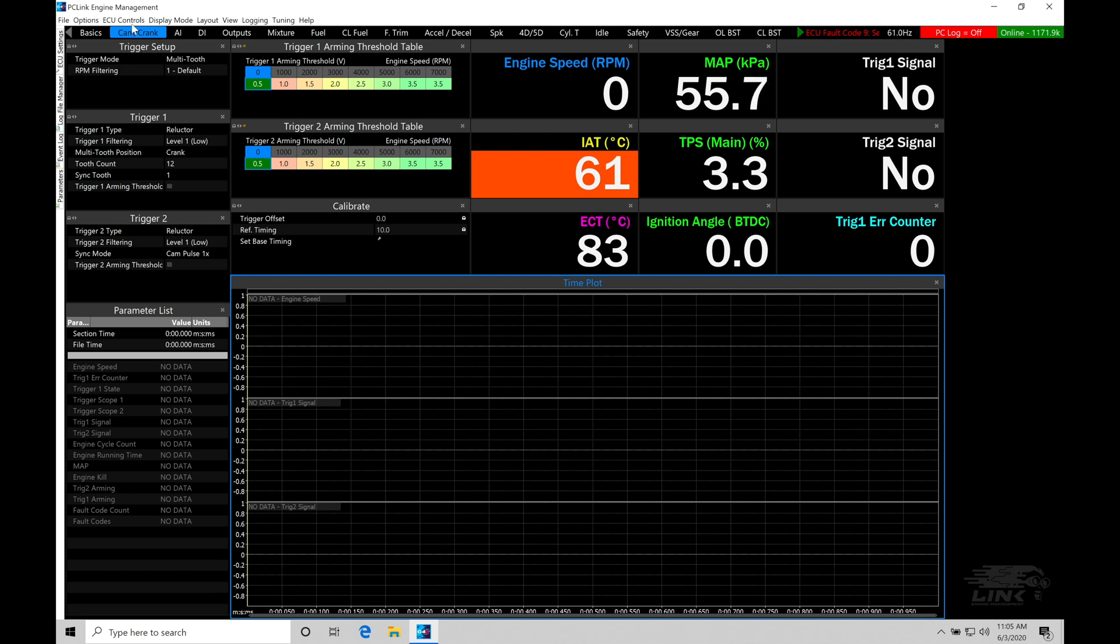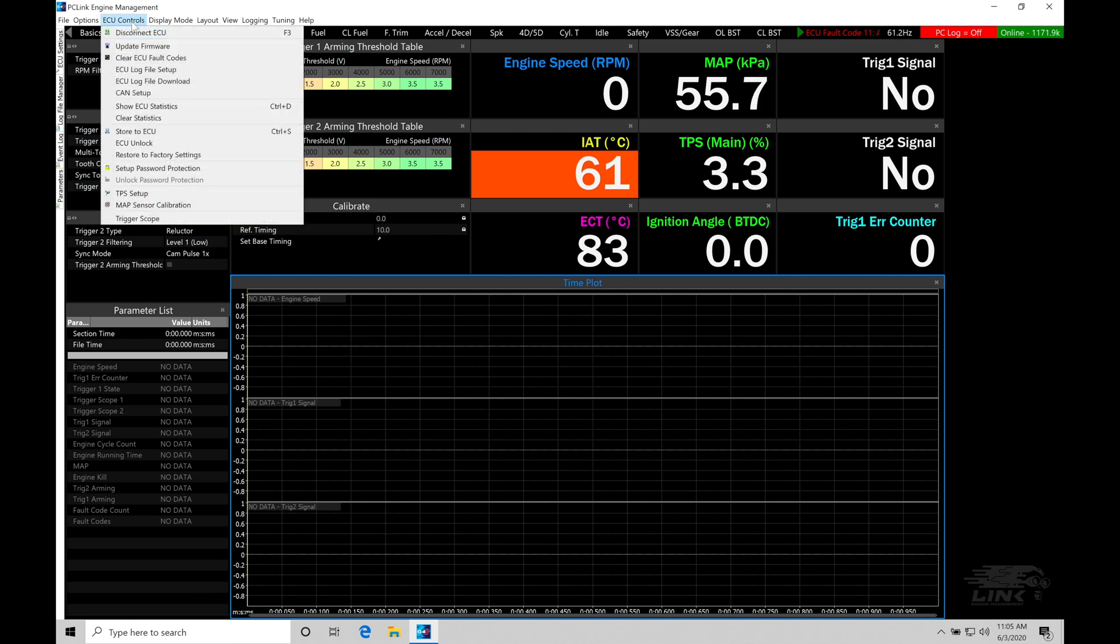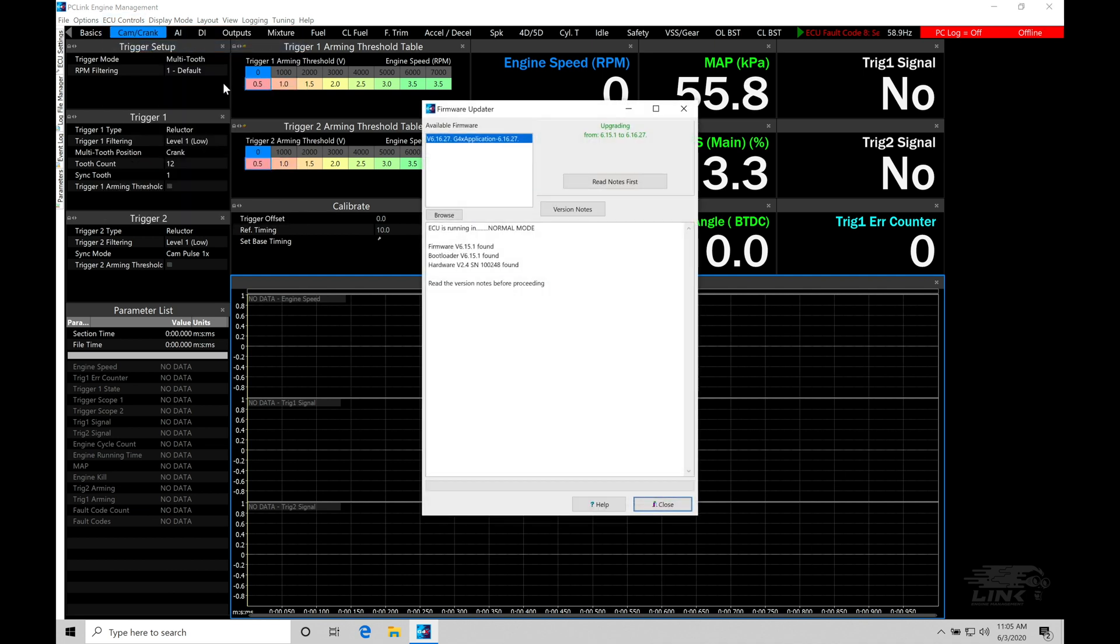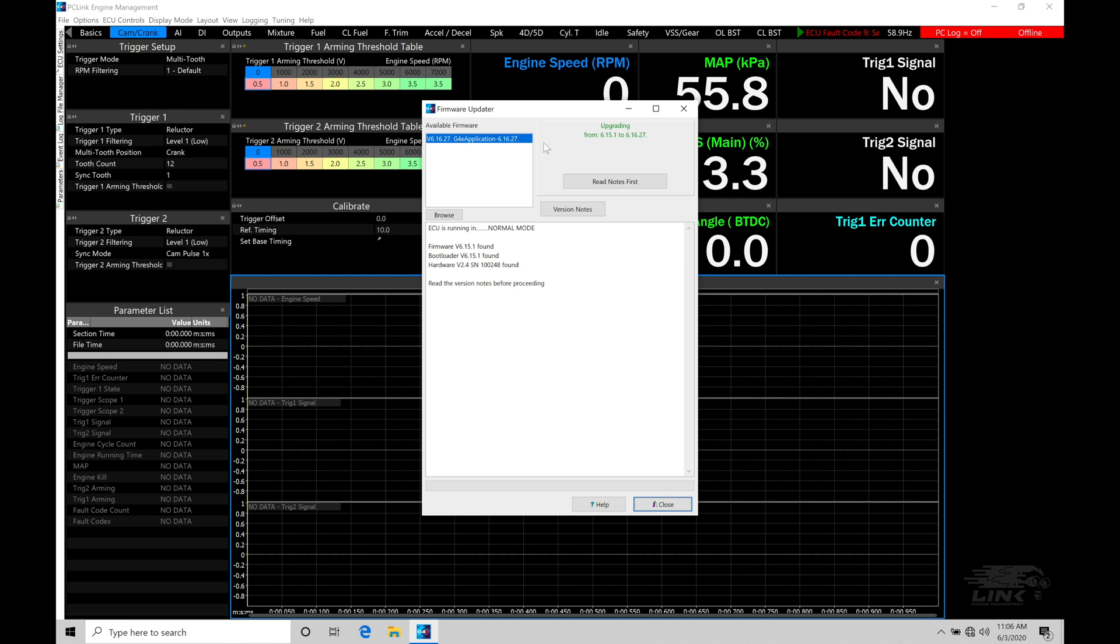We'll jump into ECU controls and move to update firmware. When we go into this option, at the very top of the right portion of the screen, it says upgrading from 6.15.1. That's the current firmware I'm on for the Atom G4 Xbox I have in this training demonstration. We're upgrading it to 6.16.27. This is the latest firmware available associated with this version of my PC Link software that we downloaded in our very first tutorial.